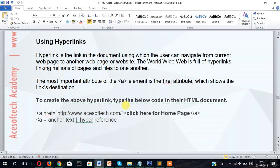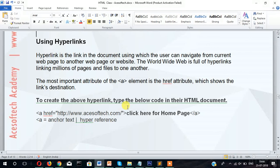So what is hyperlink? Hyperlink is the link in the document, the web document, using which the user can navigate from the current web page to another web page or website. The worldwide web is full of hyperlinks linking millions of web pages and files to one another.